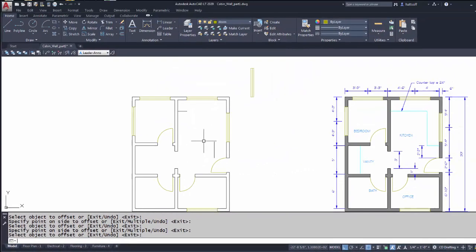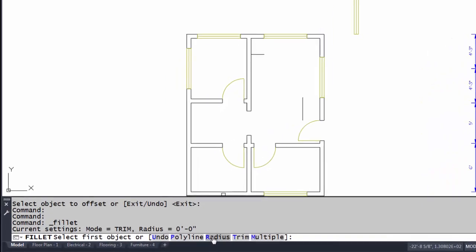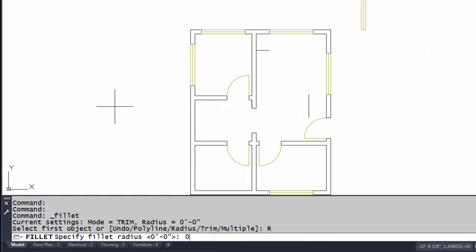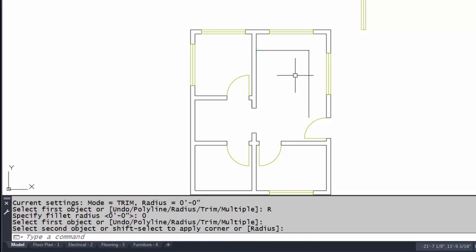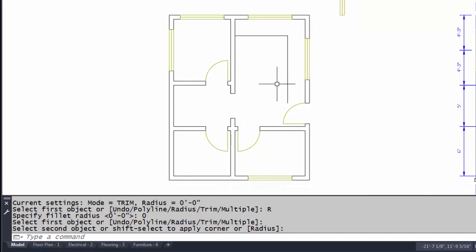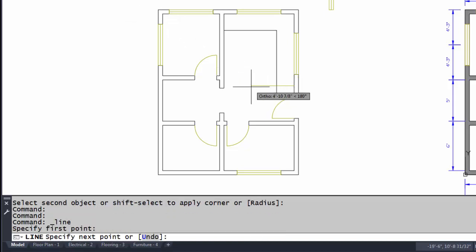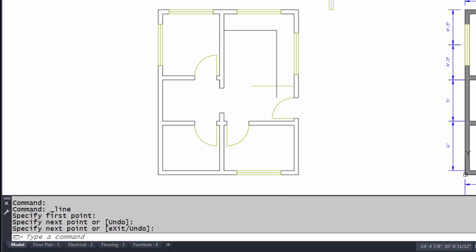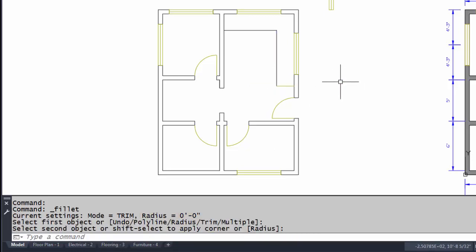I want to show you a trick I like to use. I'll go to the Fillet command, pick 'Radius,' and set the radius to zero. Then I pick this line and this line, and notice it makes a perfect corner. This is also something you can do when constructing walls — it's a nice way to get any two lines to trim to a corner. Since the fillet command is already set to zero, I just pick those two lines and it corners them nicely.